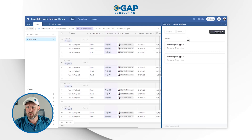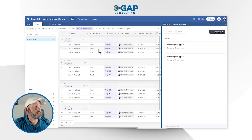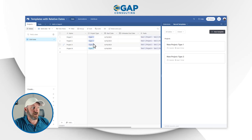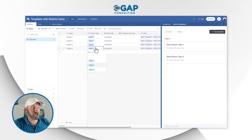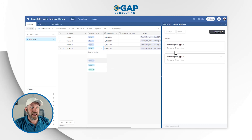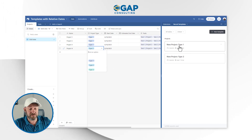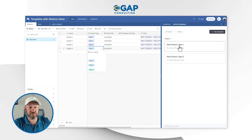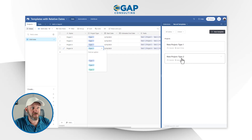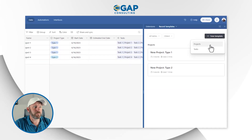Let's quickly build one of these for ourselves. We have three different types of projects. Flipping back into projects, we have type one and type two, and I currently have two templates — one for type one, one for type two. Let's build a third one. I'll say New Template.